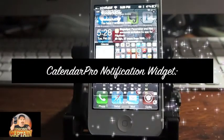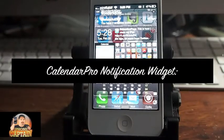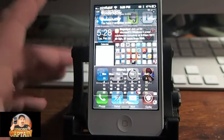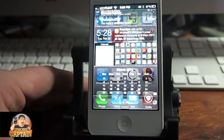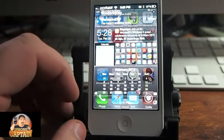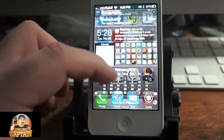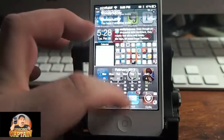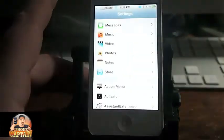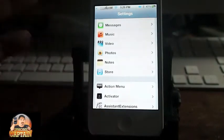Hey YouTube, it's Mitch at iPhoneCaptain and today I'm going to be sharing a tweak with you called Calendar Pro. You can get it in the Big Boss repo for $1.50 and what it does is it puts a calendar in your notification center. It's very easy to install and you can customize it however you want.